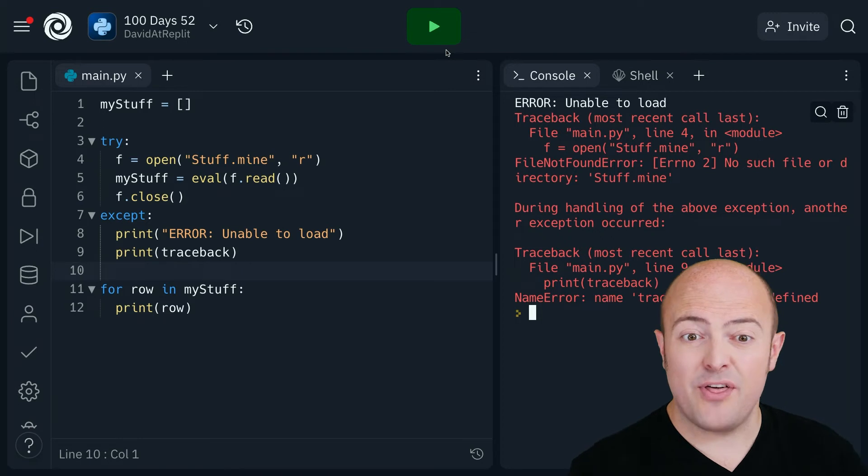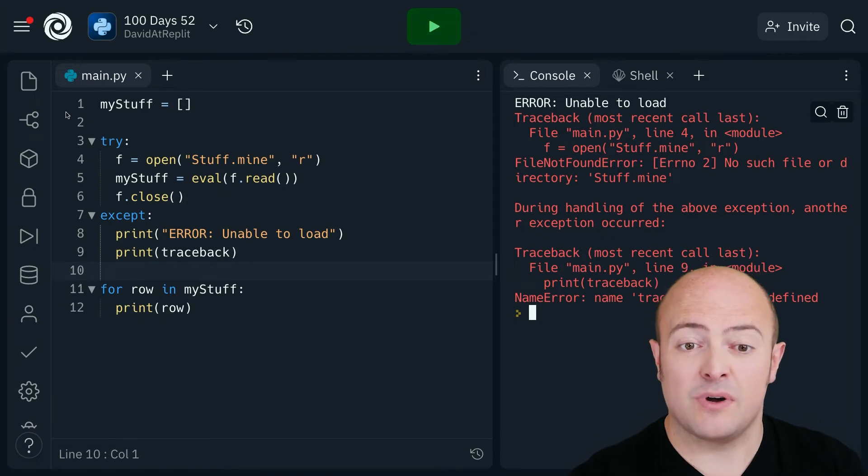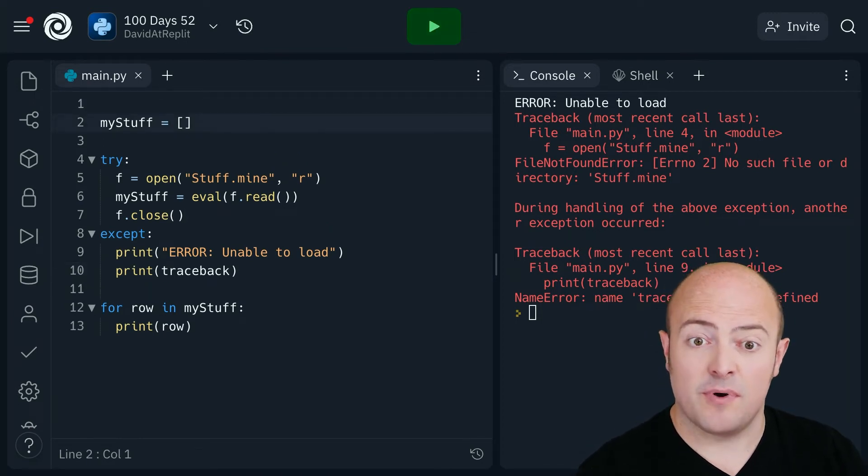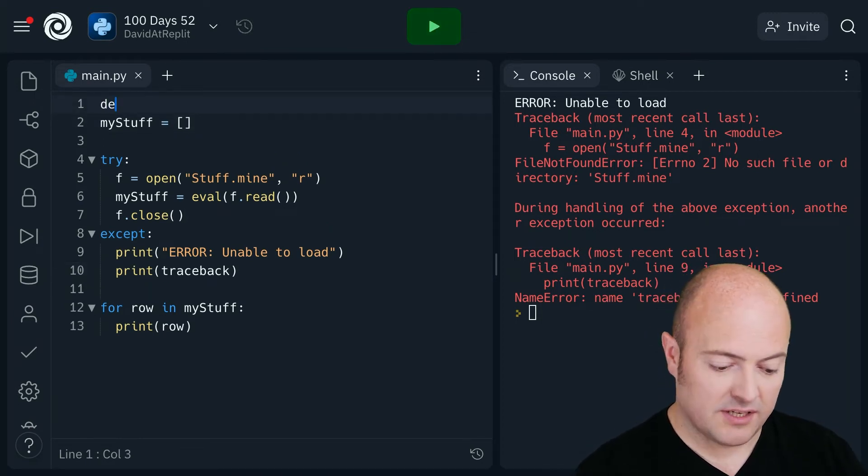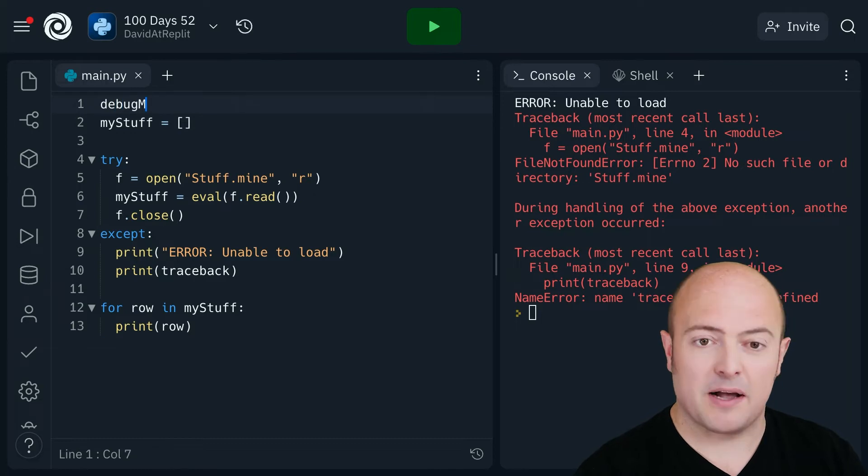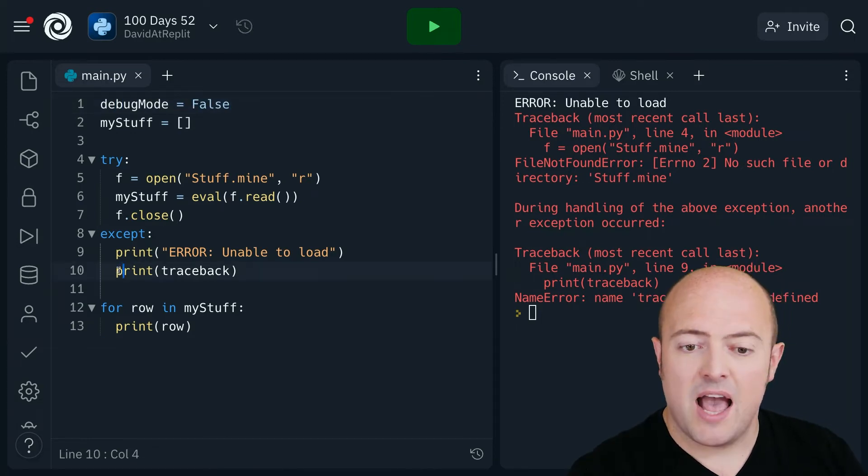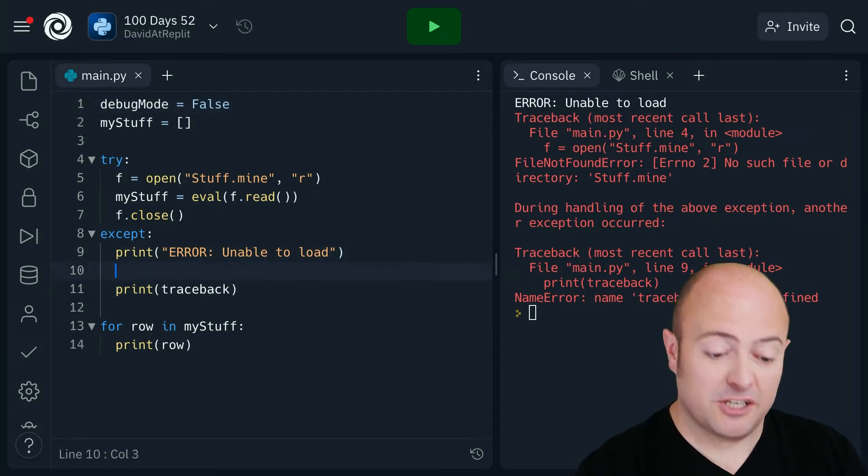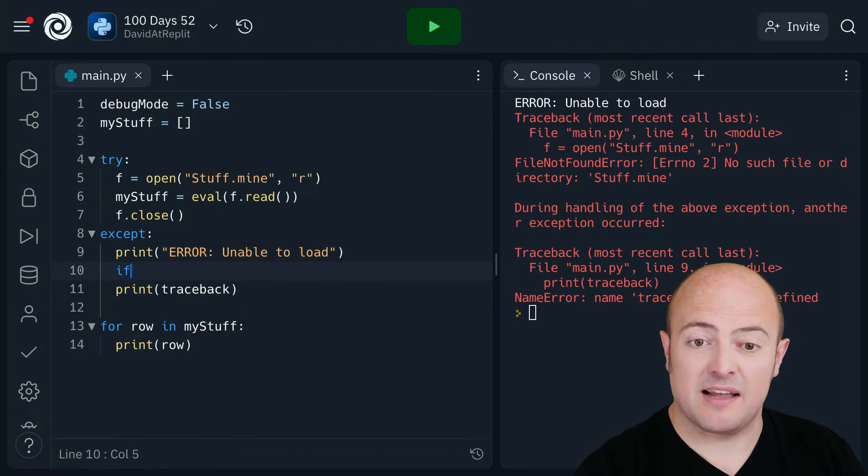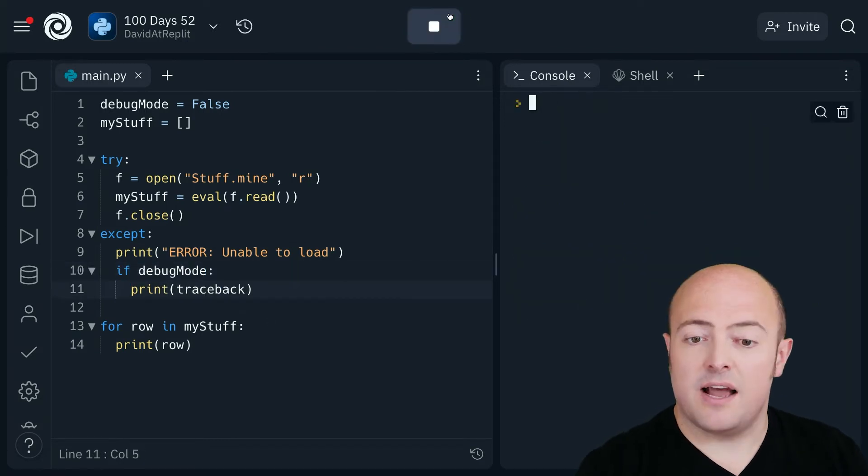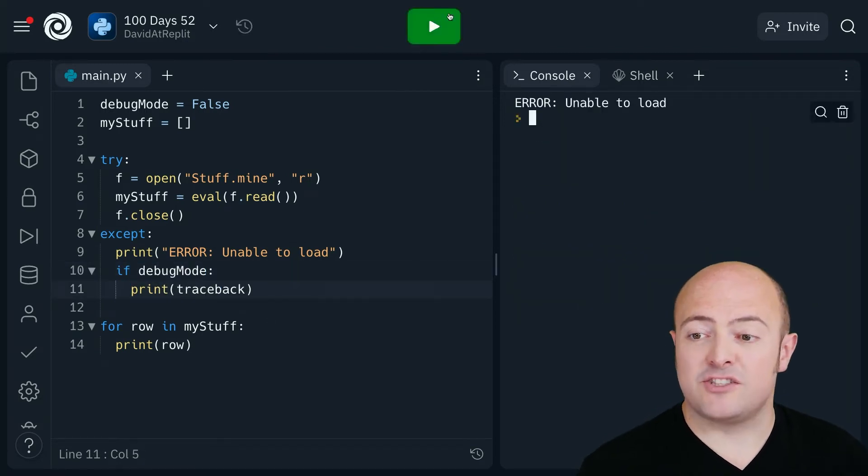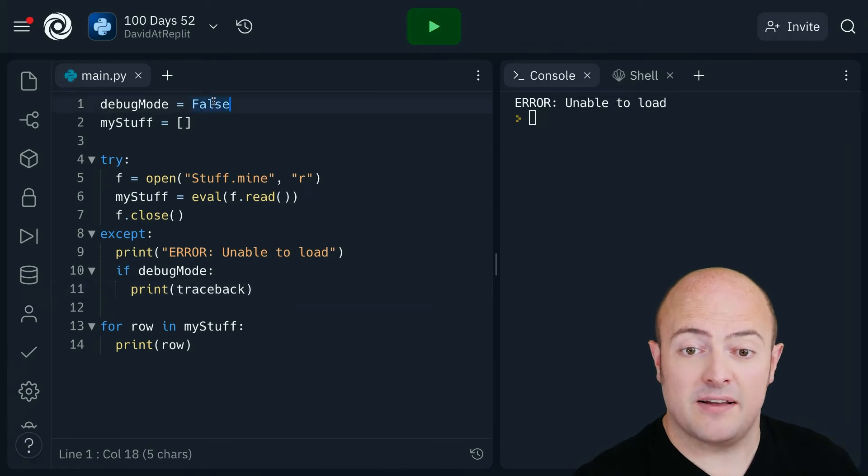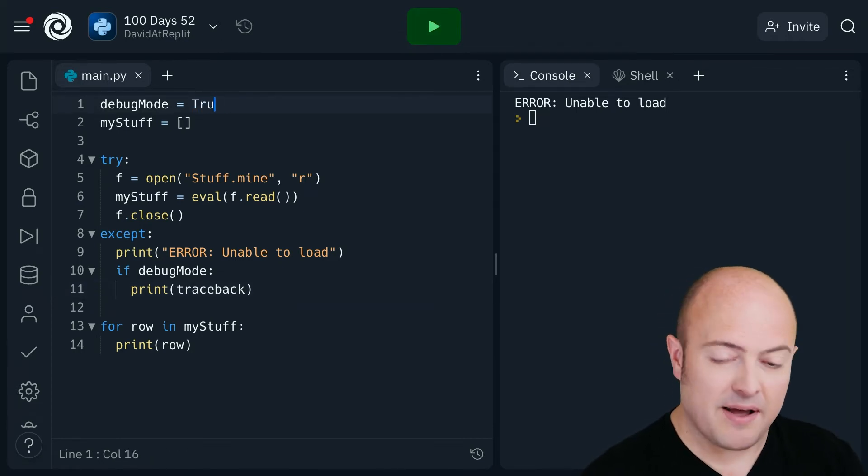One thing that I do while I'm developing is I create a constant at the top called debug mode and any of my tracebacks I just put in an if statement.